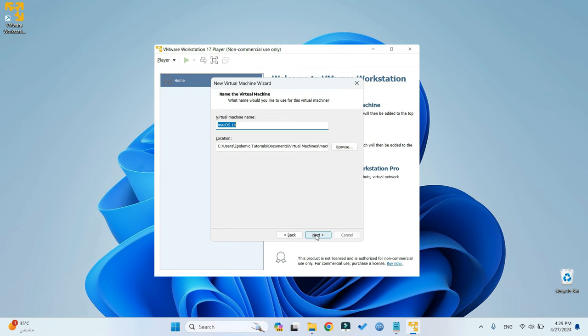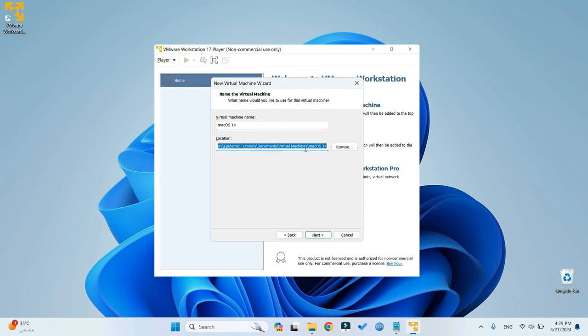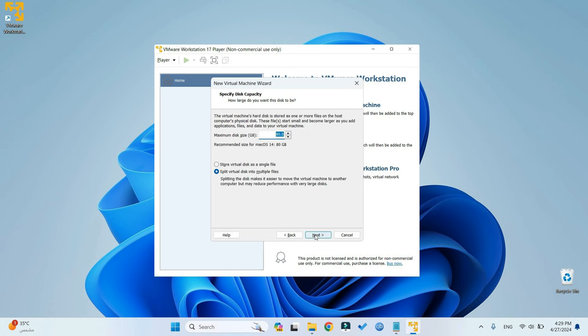Next, and then let's call our machine macOS 14. You can call it whatever you want, and then the location right here is the directory where you want to install your machine. You could set it to wherever you want. Copy the location because we need it later. Click on Next, and then set the size. I would recommend around 80 gig or above, and then split virtual disk into multiple files.